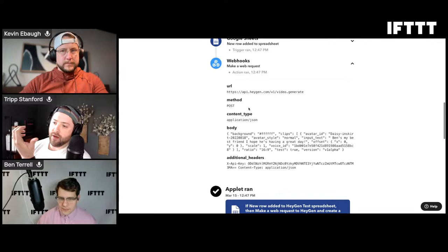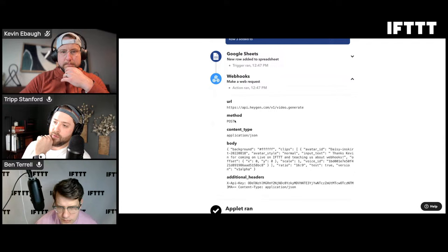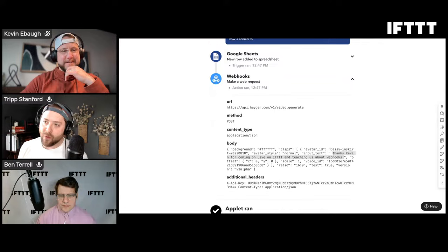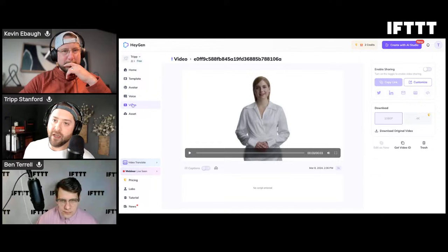Let's jump back into my applet - it looks like it ran, multiple times in fact: one, two, three times. If we dive into the webhook step, it says it sent to this URL as a POST in this style, and here's the information it sent: input text equals 'Thanks Kevin for coming on Live on IFTTT and teaching us about webhooks.' Everything ran on IFTTT correctly - let's see if it actually landed in HeyGen.